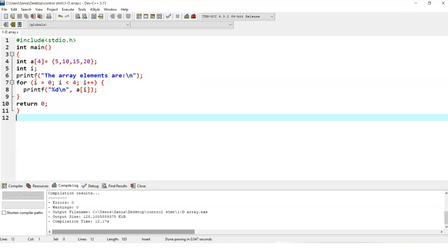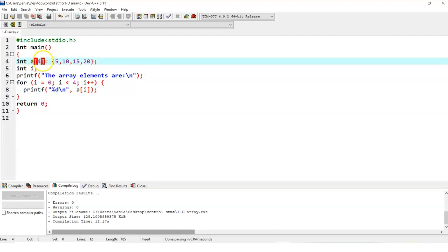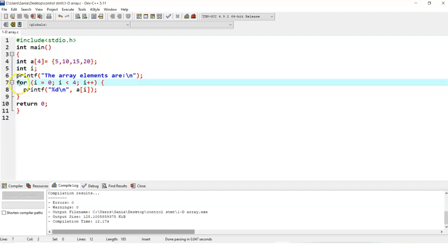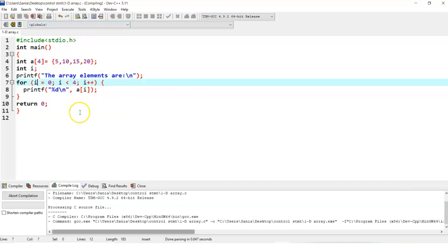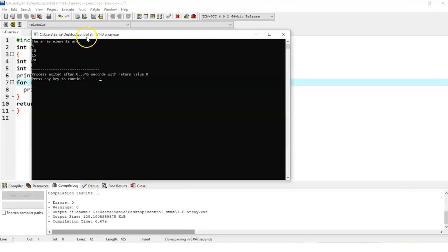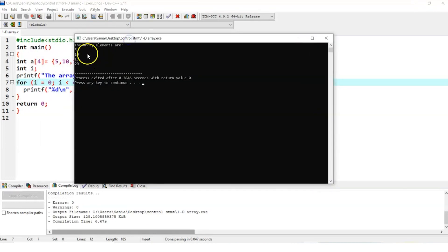Using a one-dimensional array, we're going to print the array elements. We have declared array 'a' with size 4 and initialized the elements as 5, 10, 15, and 20. Using a for loop — i equals 0 till i less than 4 — it will print all the elements. Let's run the program. And here is the output: the array elements are 5, 10, 15, and 20.